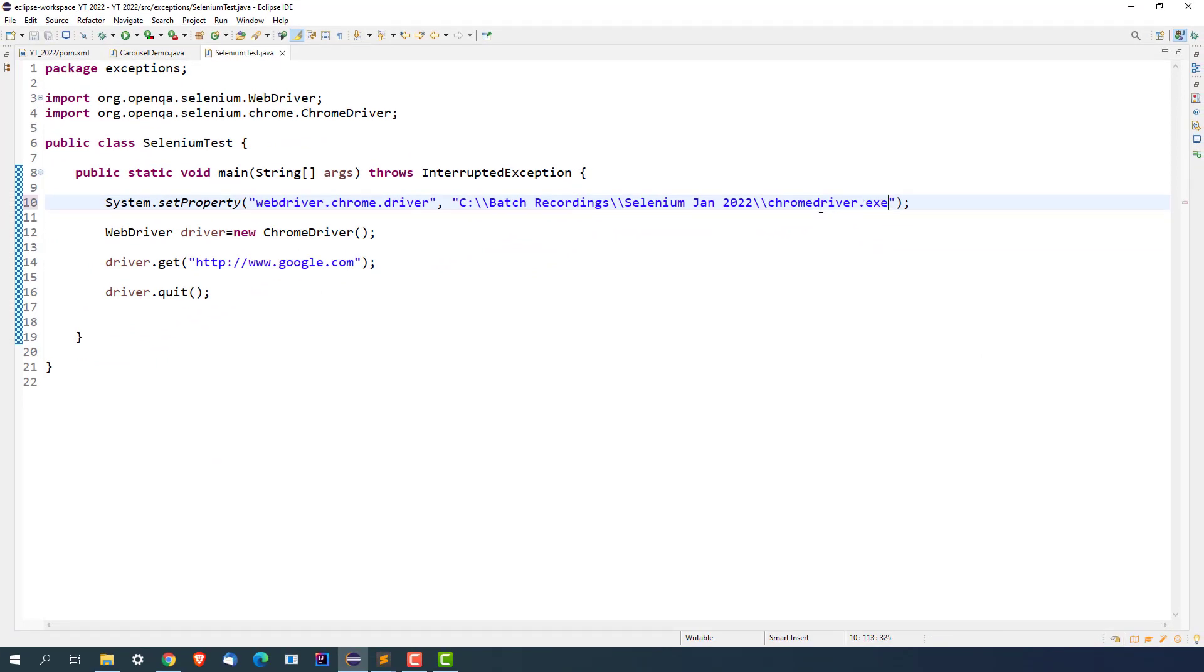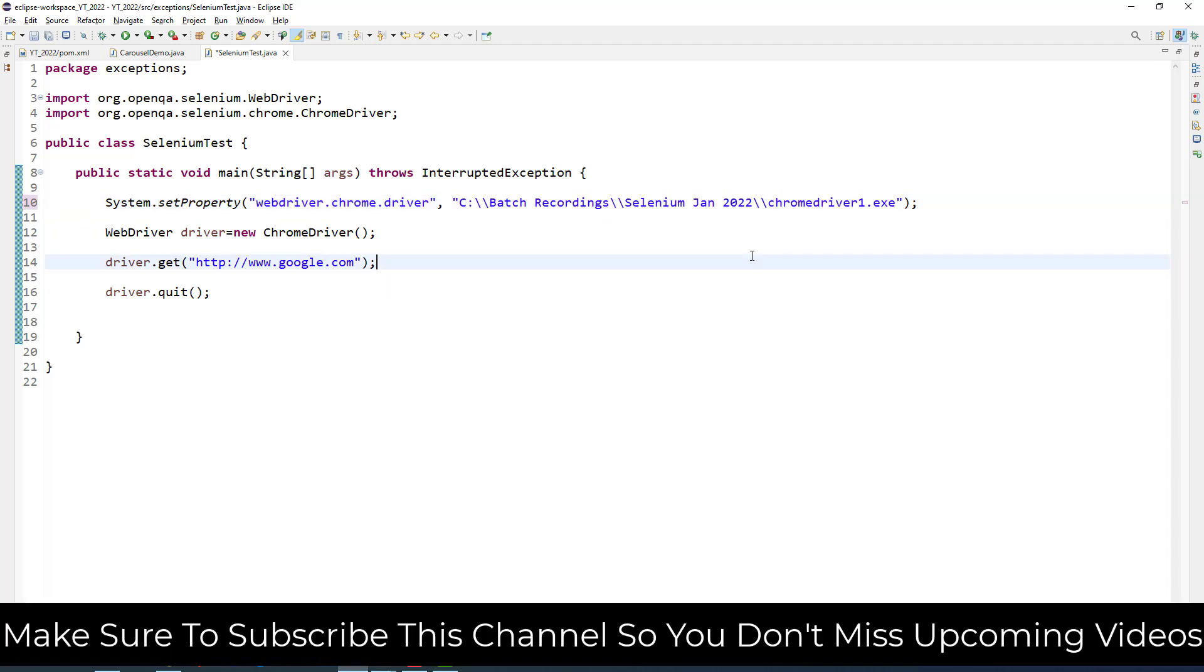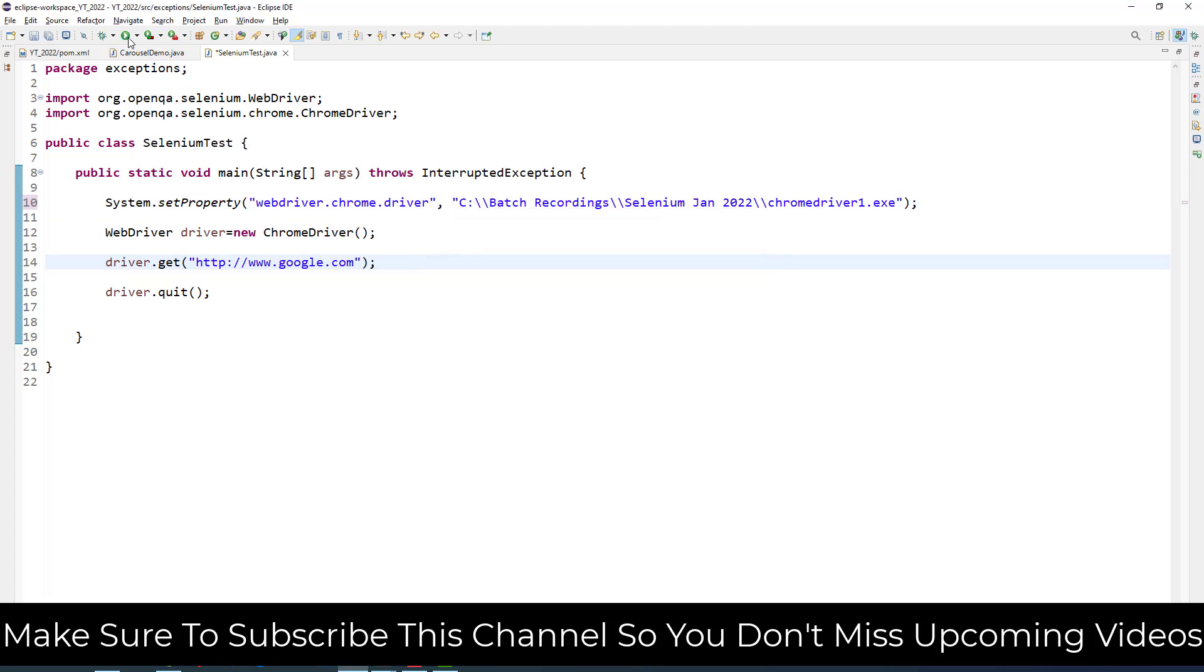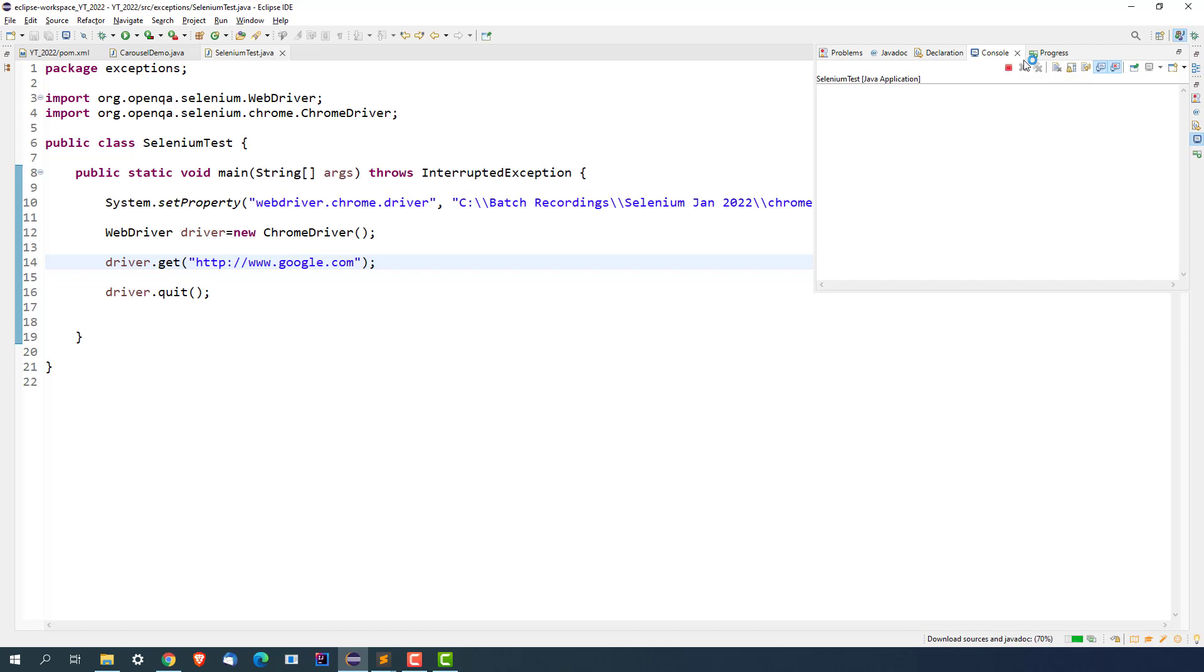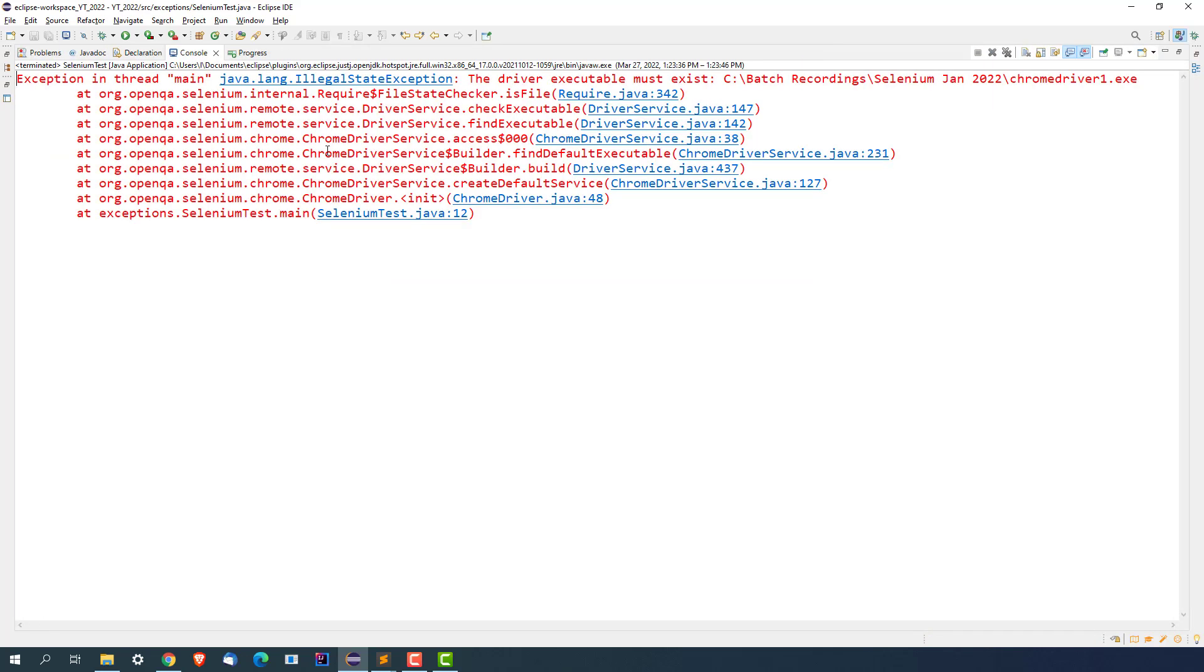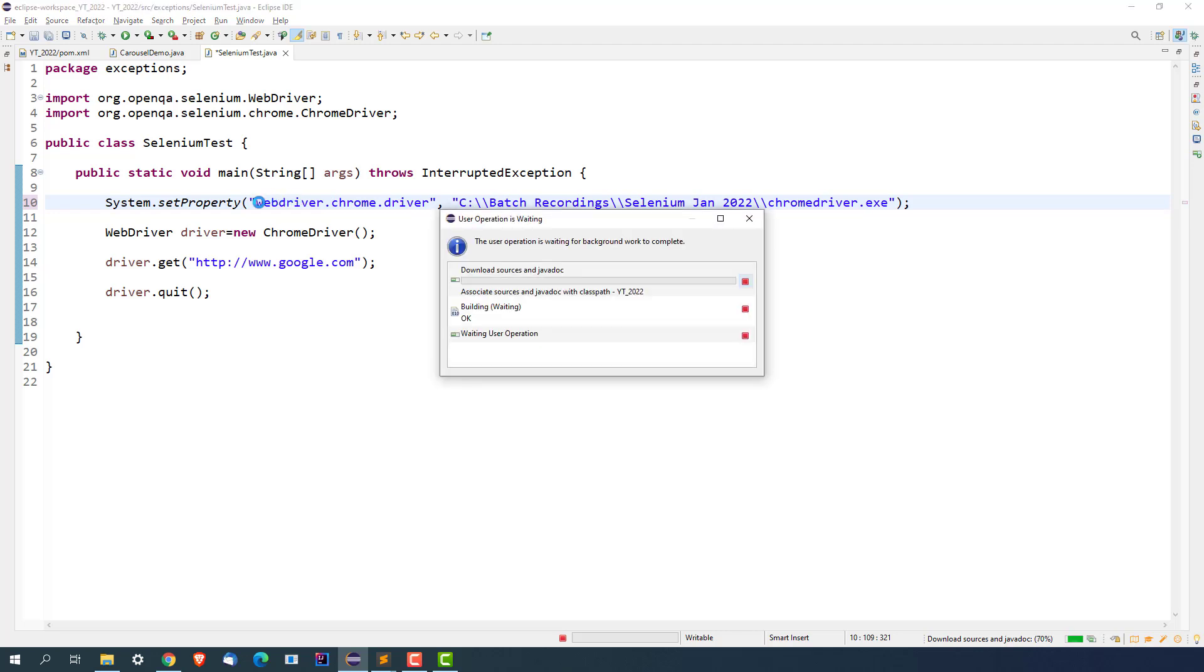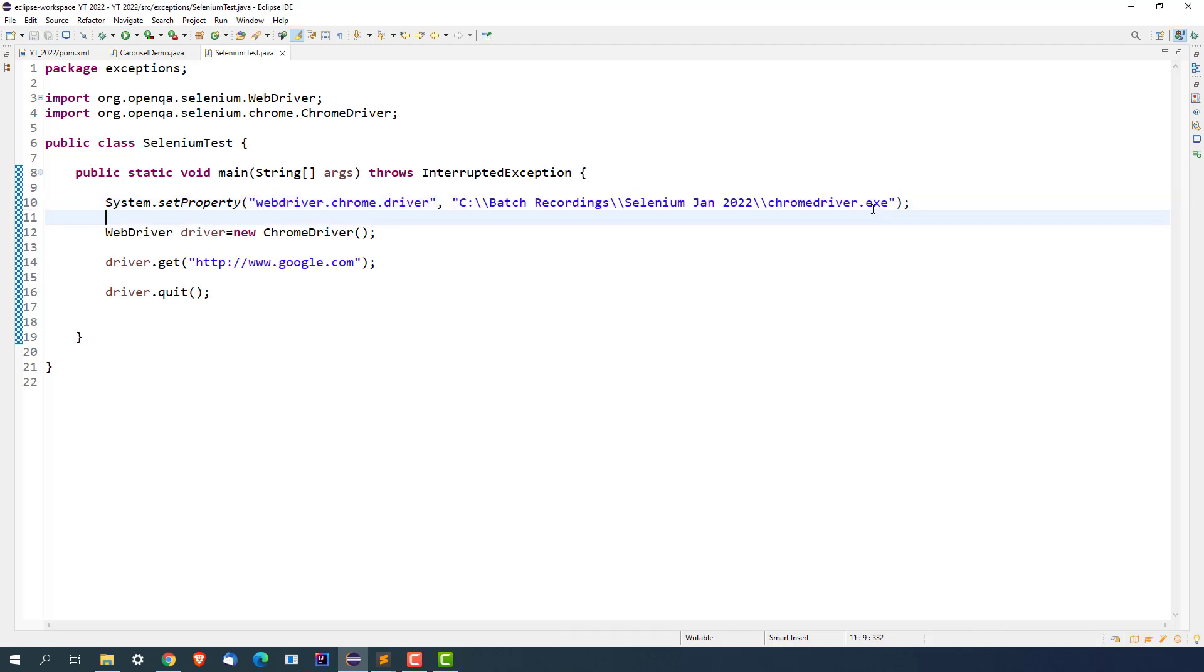So if you make chromedriver.exe, then it will work. In case if you are making some path issue as well, it will end up giving the same exception. So if this time instead of chromedriver, I will make chromedriver1.exe and same exception. So I hope you got the point. First thing, make sure everything is in small case. Second thing, you need to make sure that you get a proper path. Third thing, you should not miss the extension.